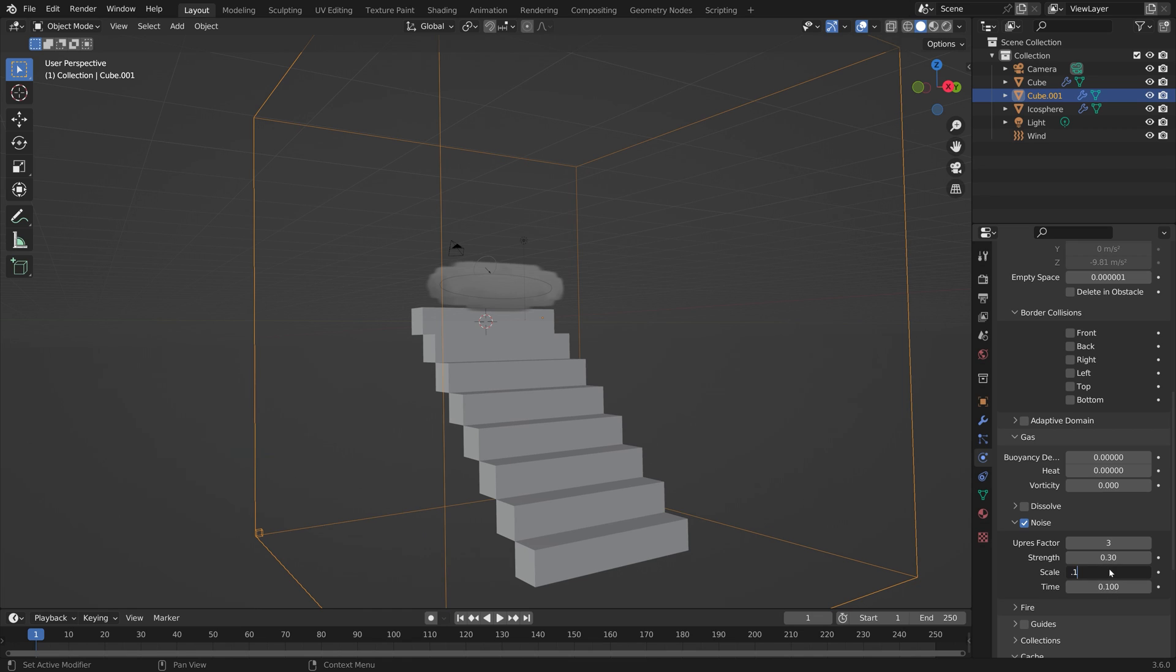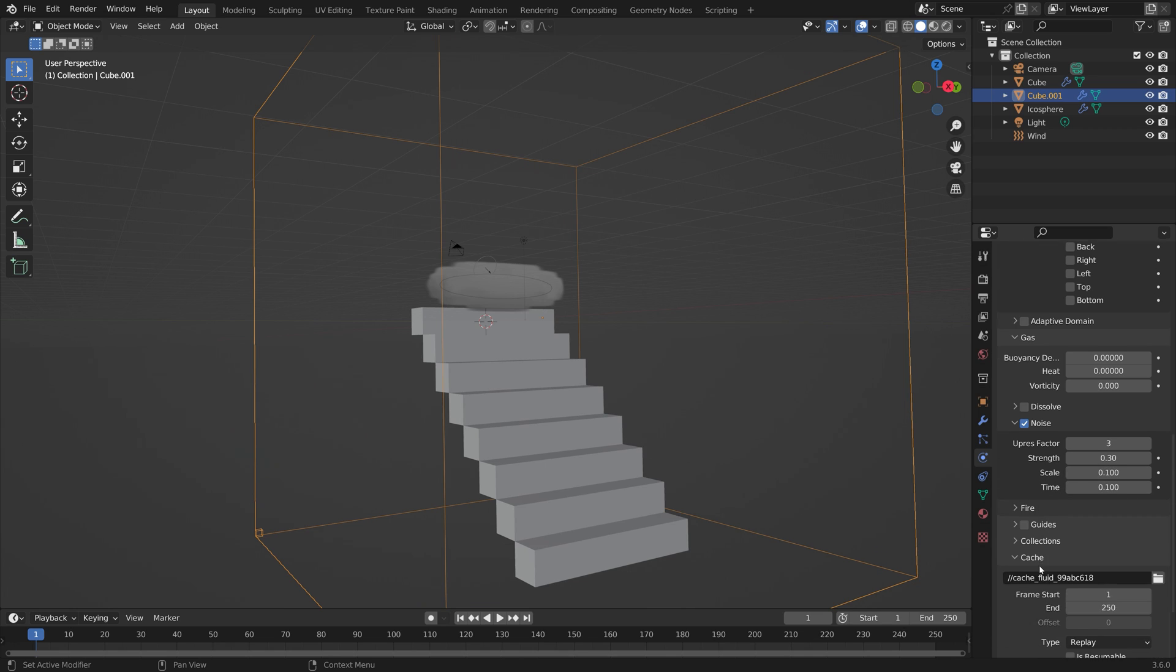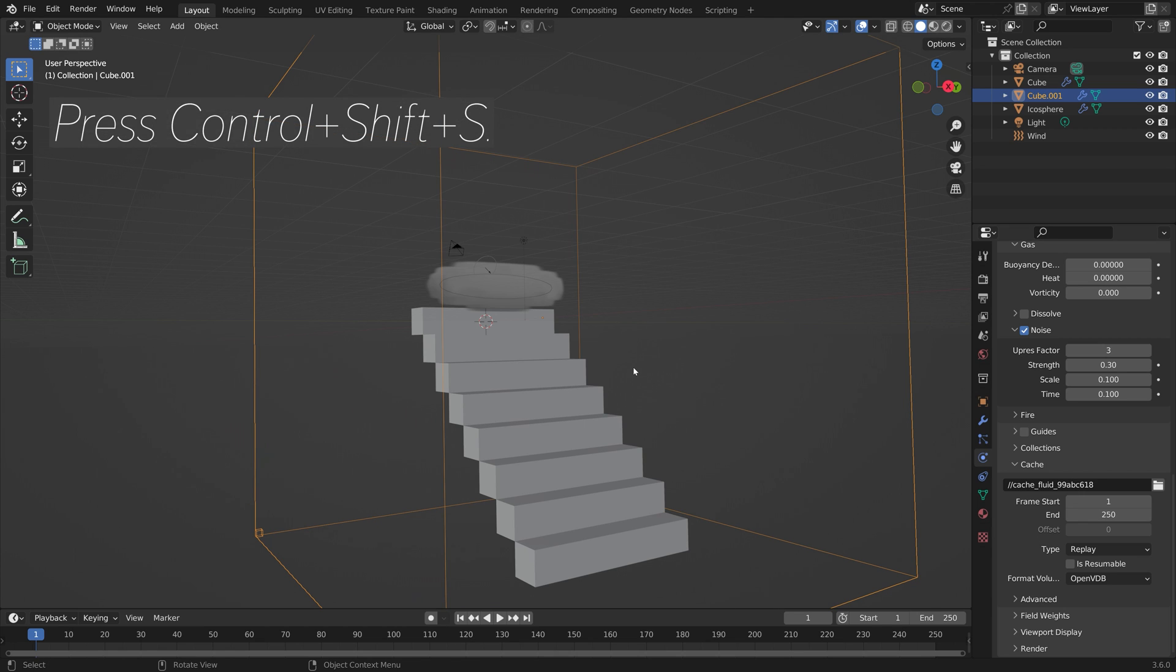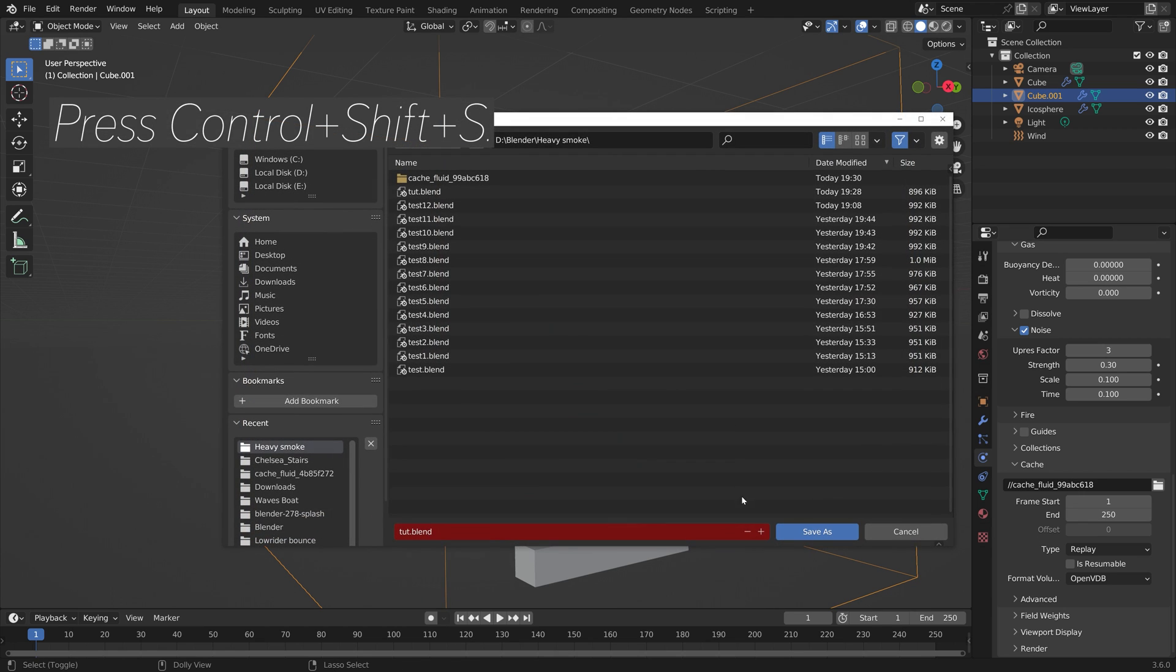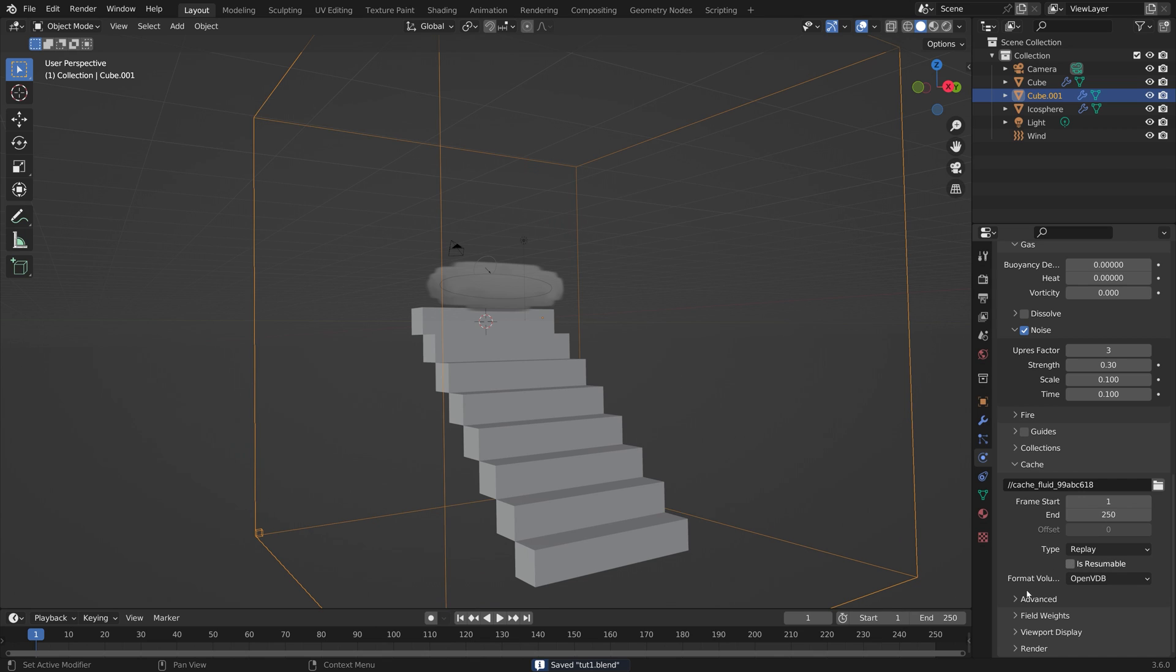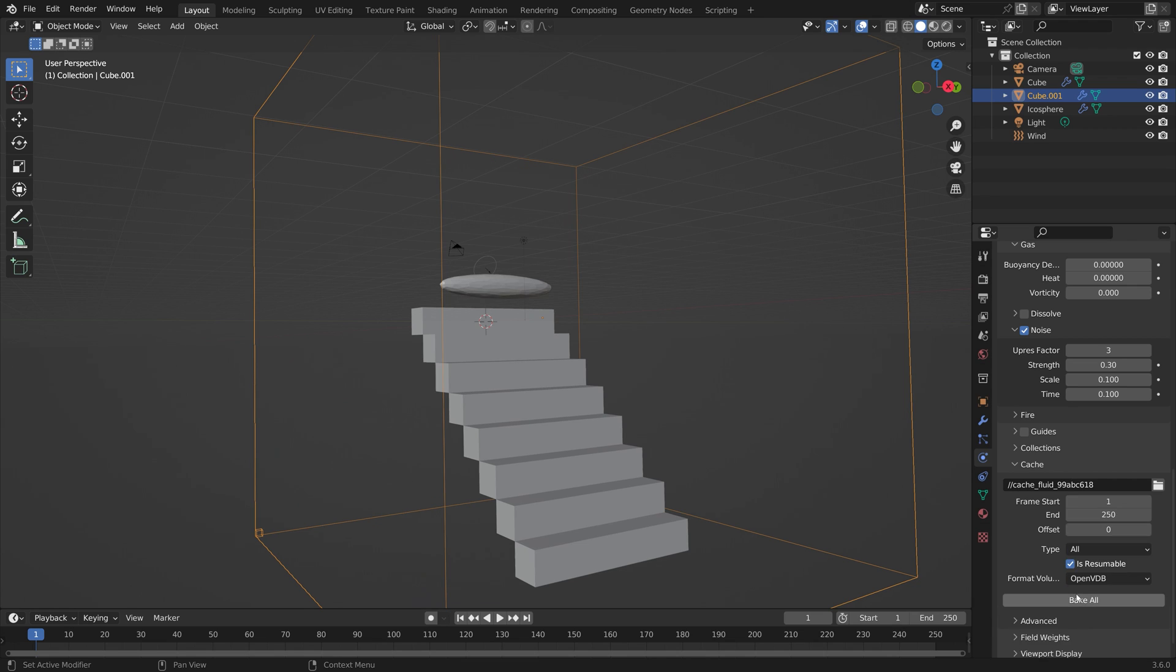Next we need to bake the test simulation. Let's save before we continue. We can make the bake resumable in case you want to pause the simulation which is useful. Set the type to all so that you can bake the simulation. Let's bake.